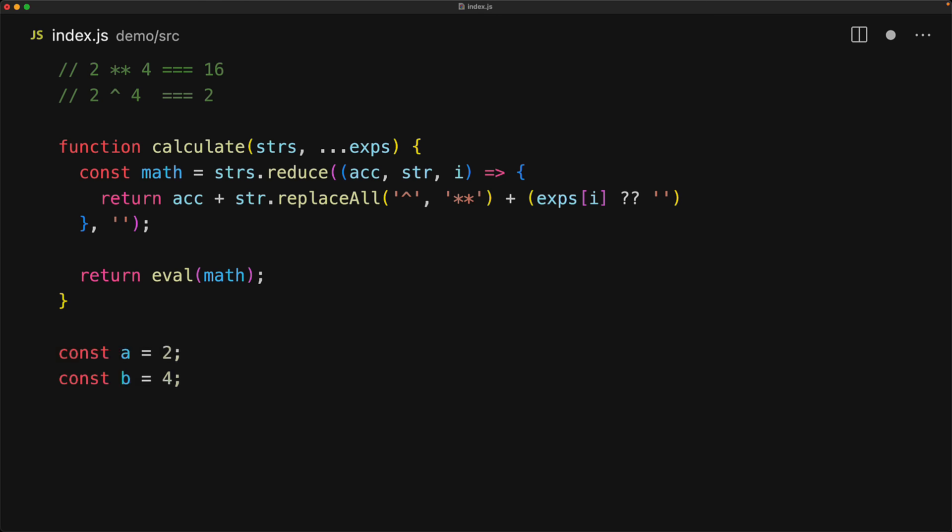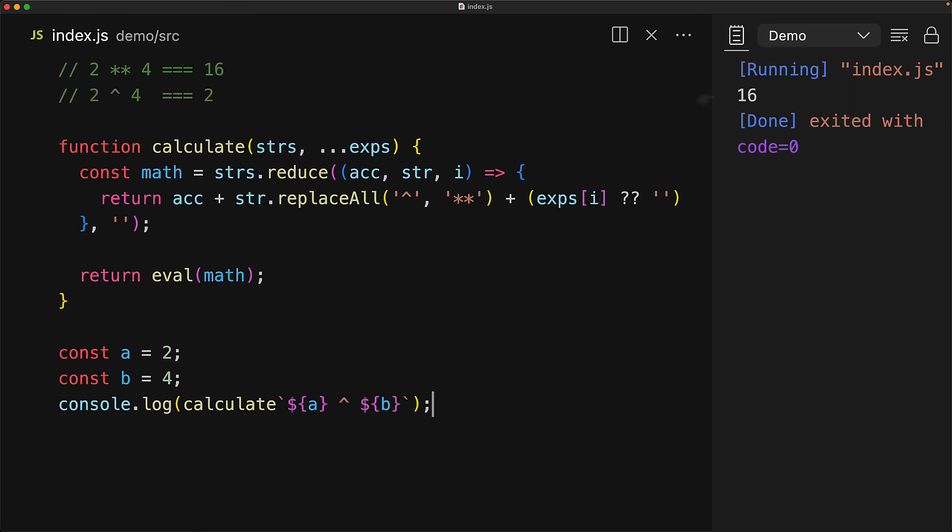So for our simple example where we have a pointing to 2 and b pointing to 4, if we calculate a caret b, we should get back the result 16, and indeed that is what we see in the program output.